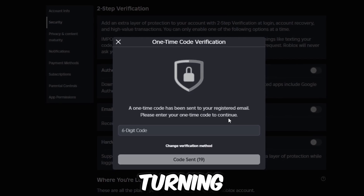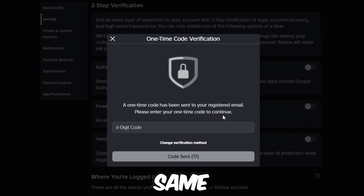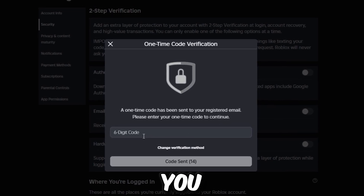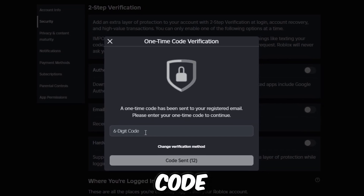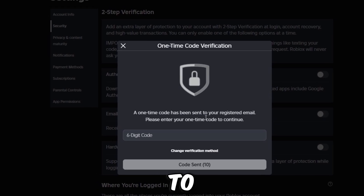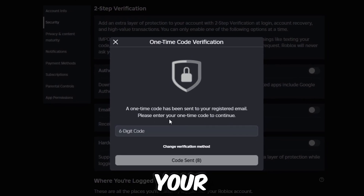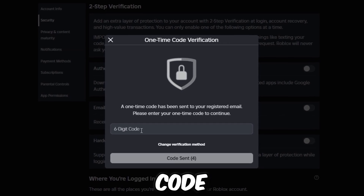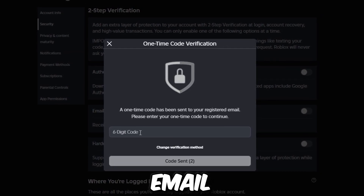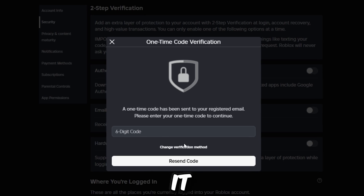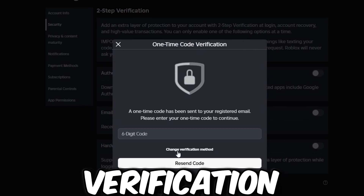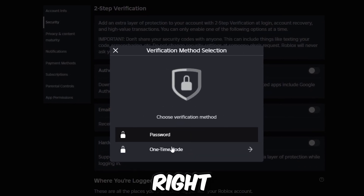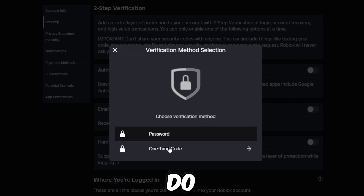The process of turning it off works just like turning it on. You're going to be getting a six-digit code — a one-time code has been sent to your registered email. Please enter your one-time code to continue. If you do not remember your email, click on 'Change Verification Method' right now.